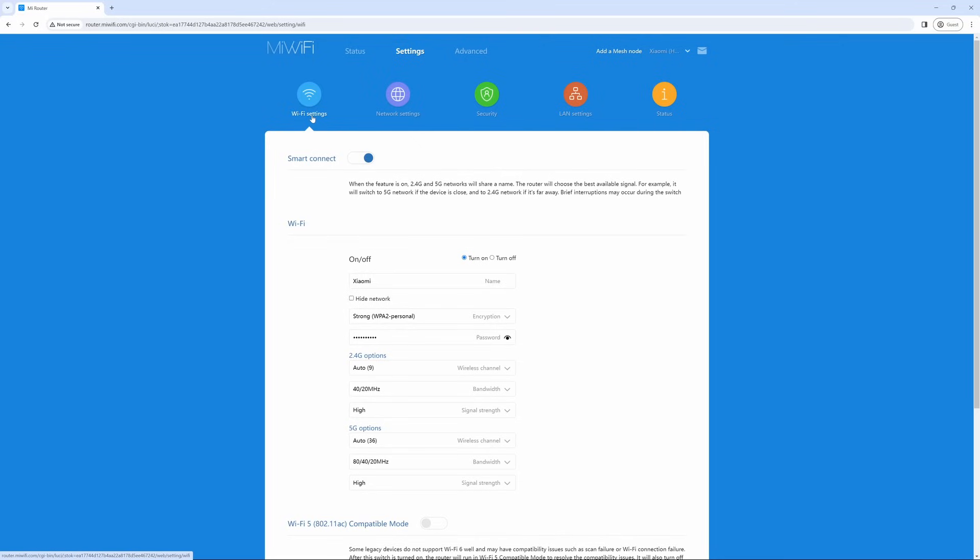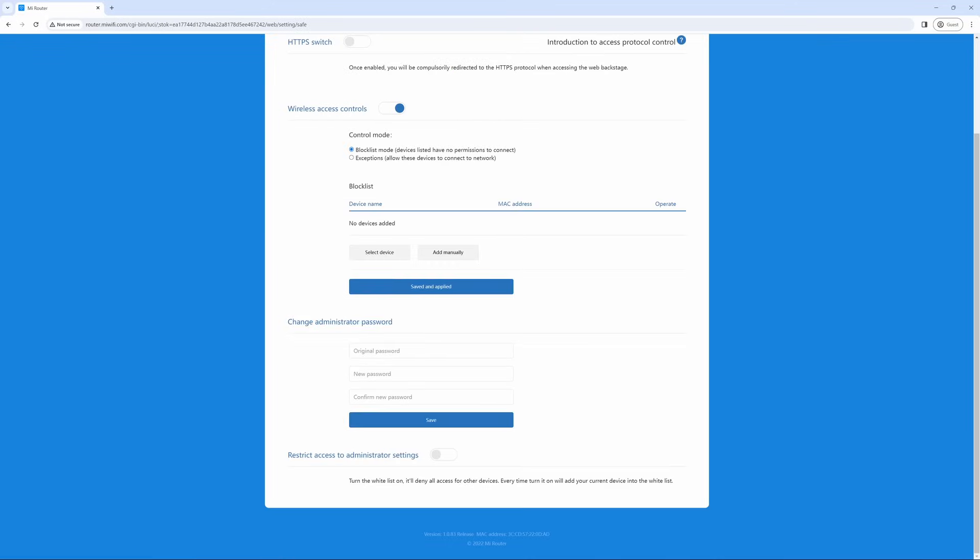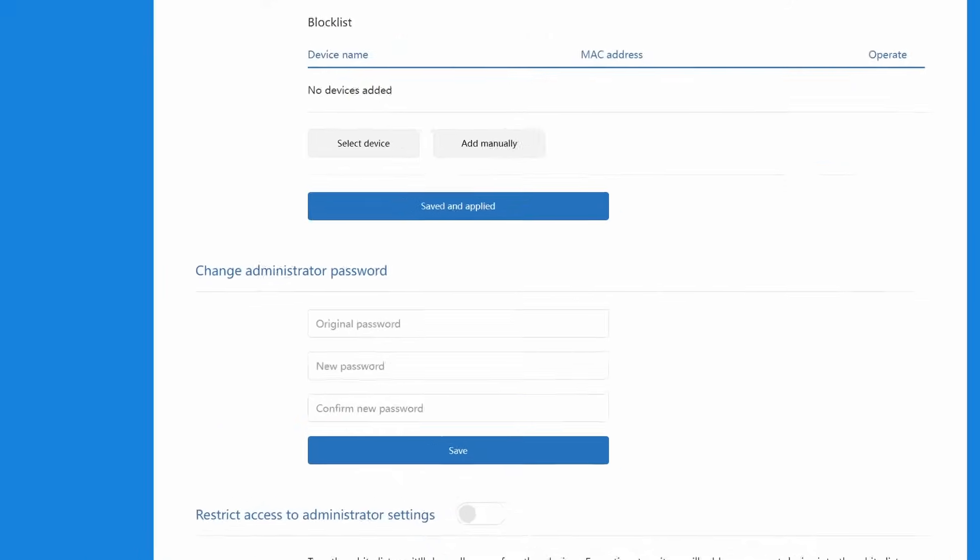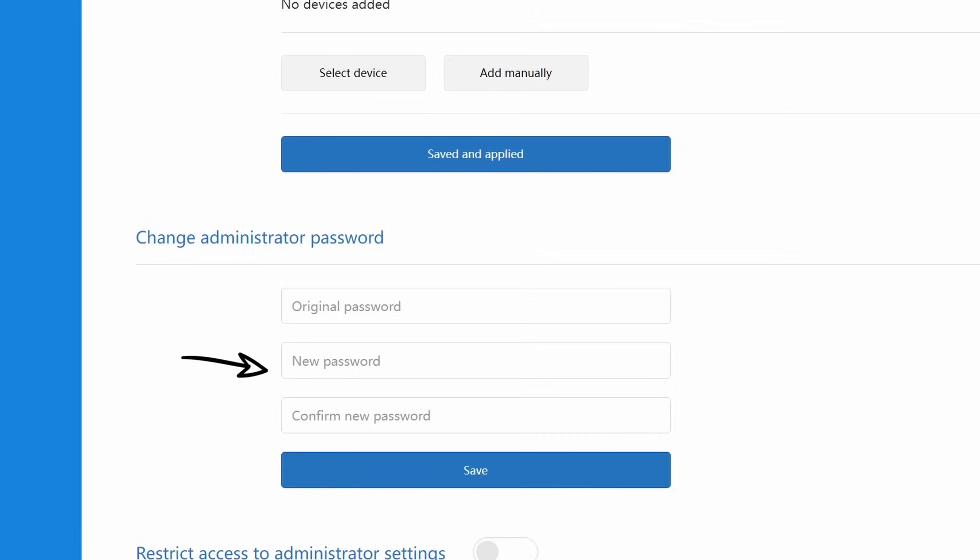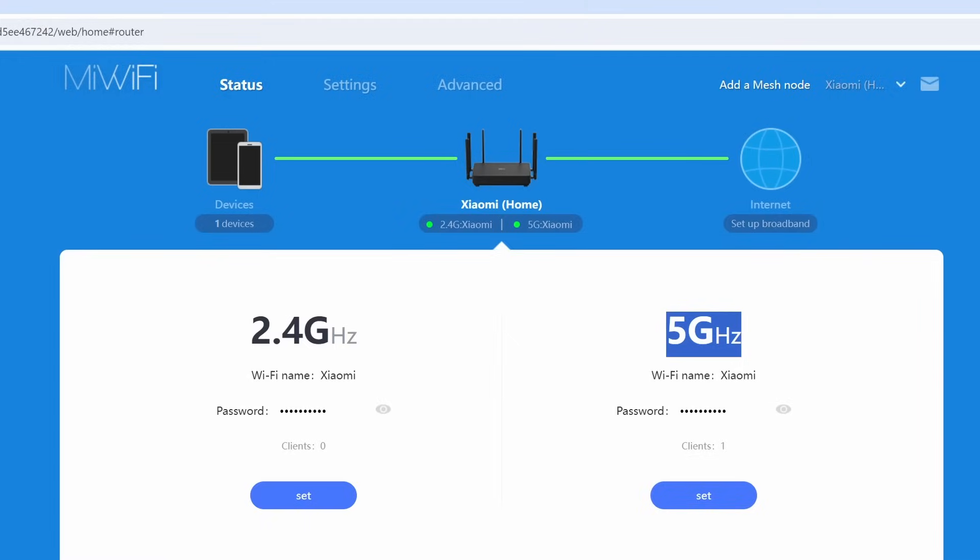Another important basic note that you will need to know is if you want the administrator password being different from your Wi-Fi password, you will need to put the Wi-Fi password into the original password and change the administrator password by selecting a new password and confirming the new password. This will make sure that your administrator password and your Wi-Fi password are now different so that you can log on and not have the same password.